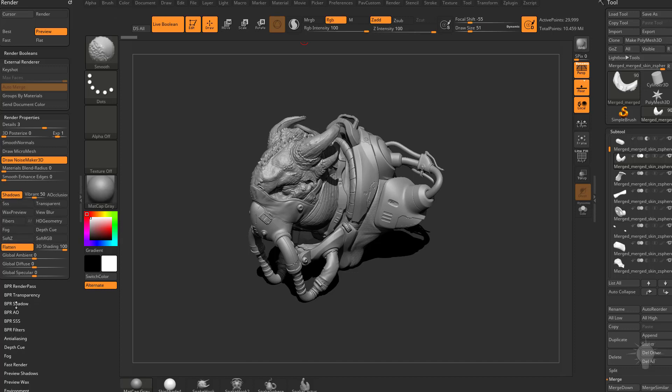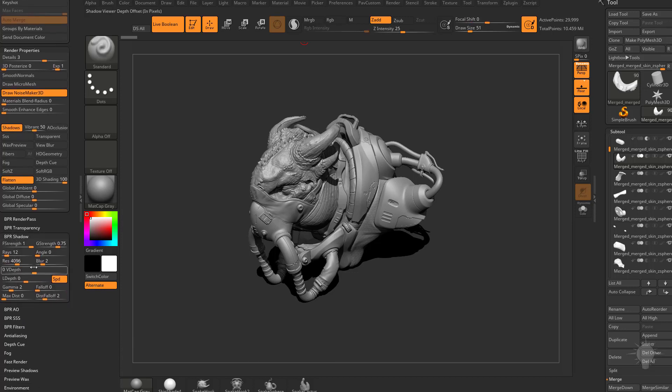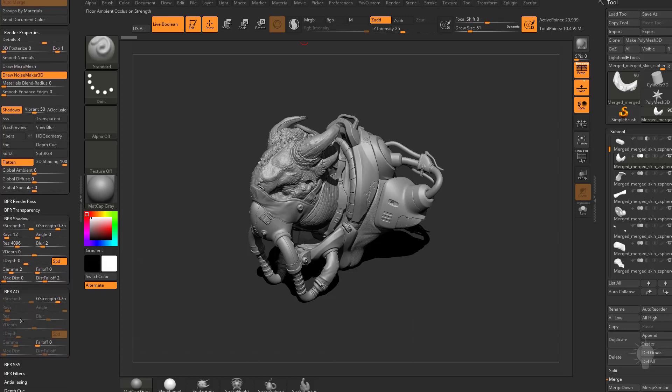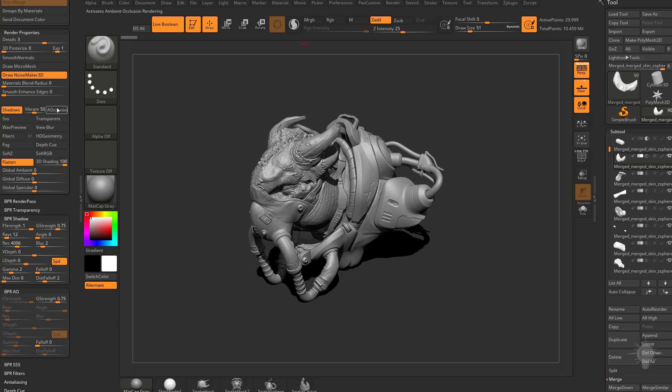If I go down here to this sub menu, you're going to see there's BPR shadow settings and also BPR AO settings. The BPR AO settings are grayed out because we don't have this turned on underneath the render properties.